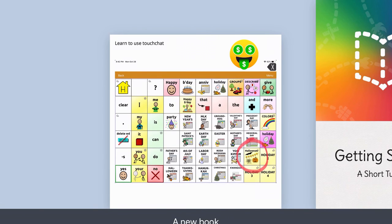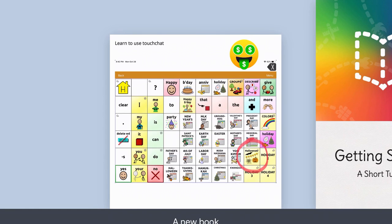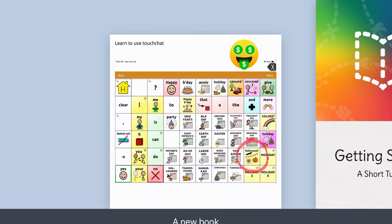One thing to note is if students continually do that they can lock themselves into that app for a length of time. One way to get around this if you're the teacher and the student has locked themselves in for longer than you want them to be: shut the iPad down and start it back up and then you'll be back to the beginning.